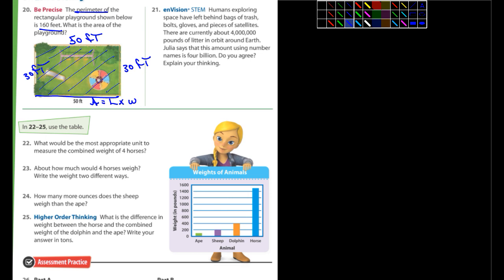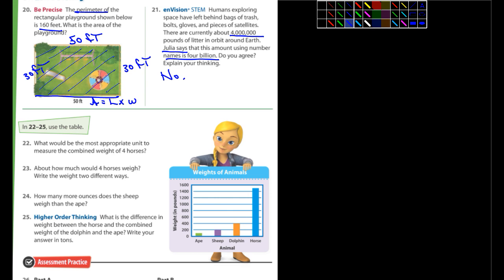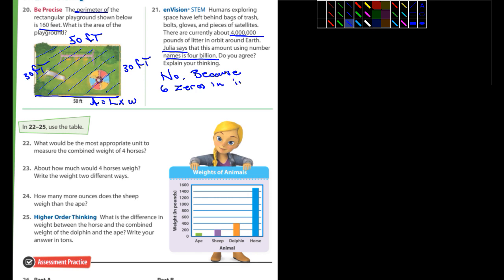Number 21: humans exploring space have left behind bags of trash, bolts, gloves, and pieces of satellites — currently about four million pounds of litter. Julia says that this amount using number names is four billion. Do you agree? No, you don't agree. Explain your thinking: because six zeros means it's in the millions, not billions.